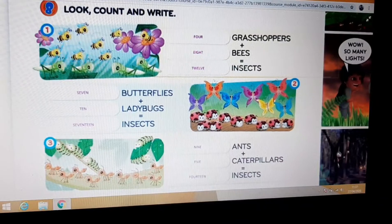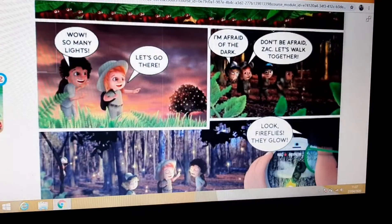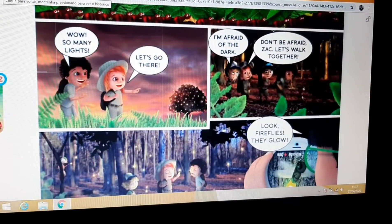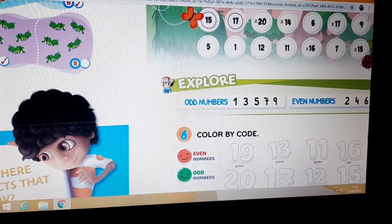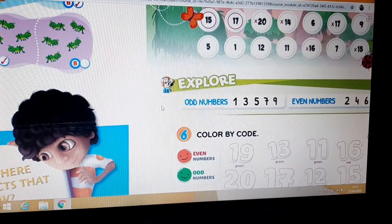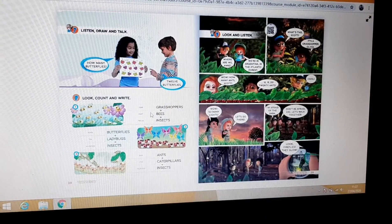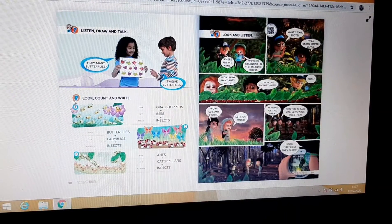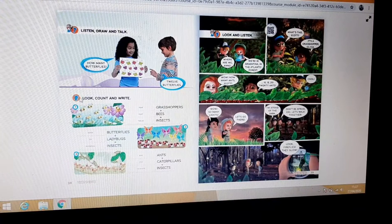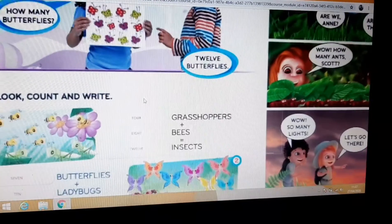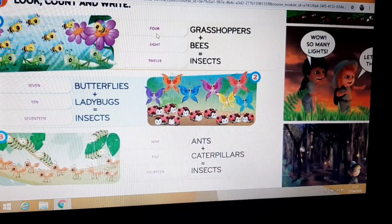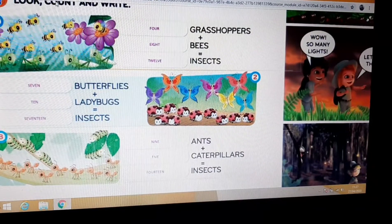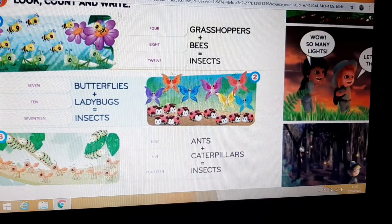Then exercise 8. Oops, sorry, wait a moment. Okay, let me write exercise 8. All right, here you are. Look — count and write.